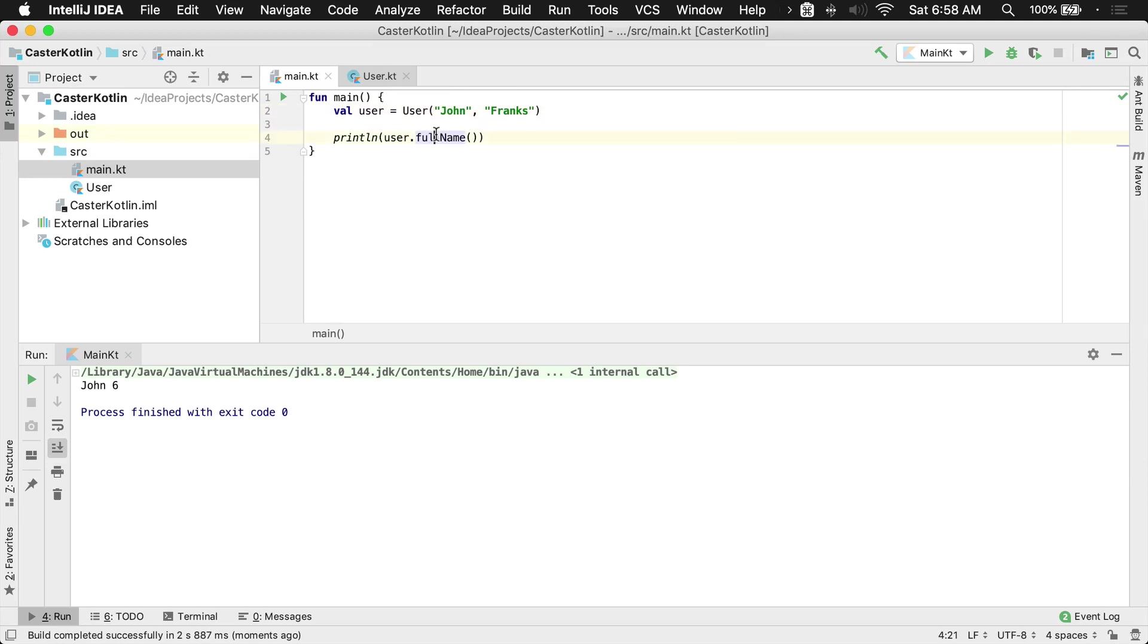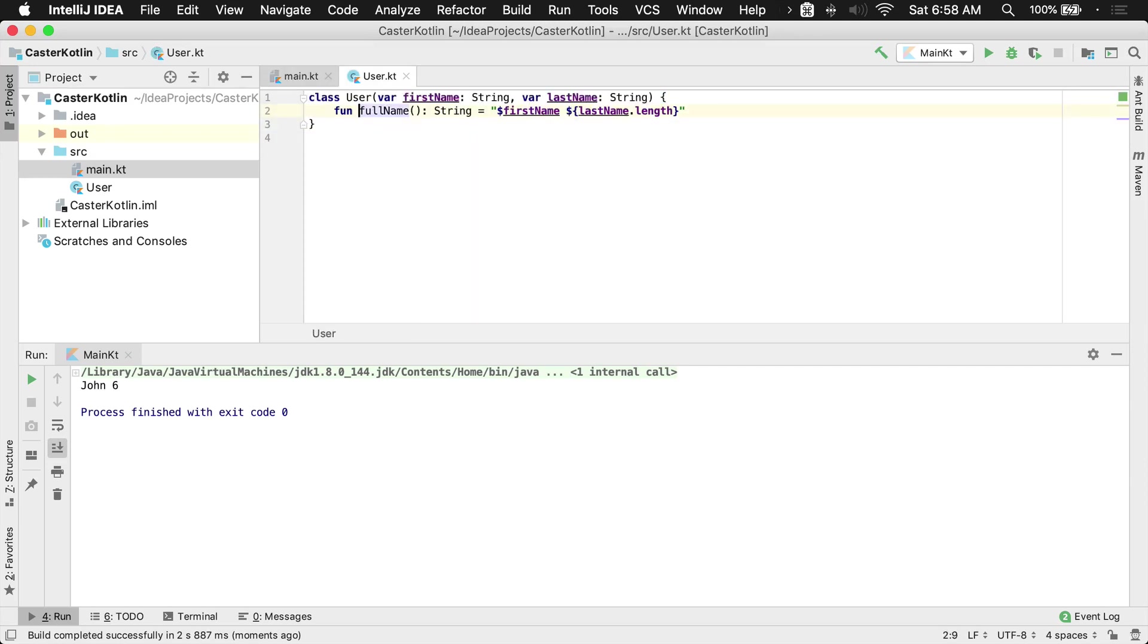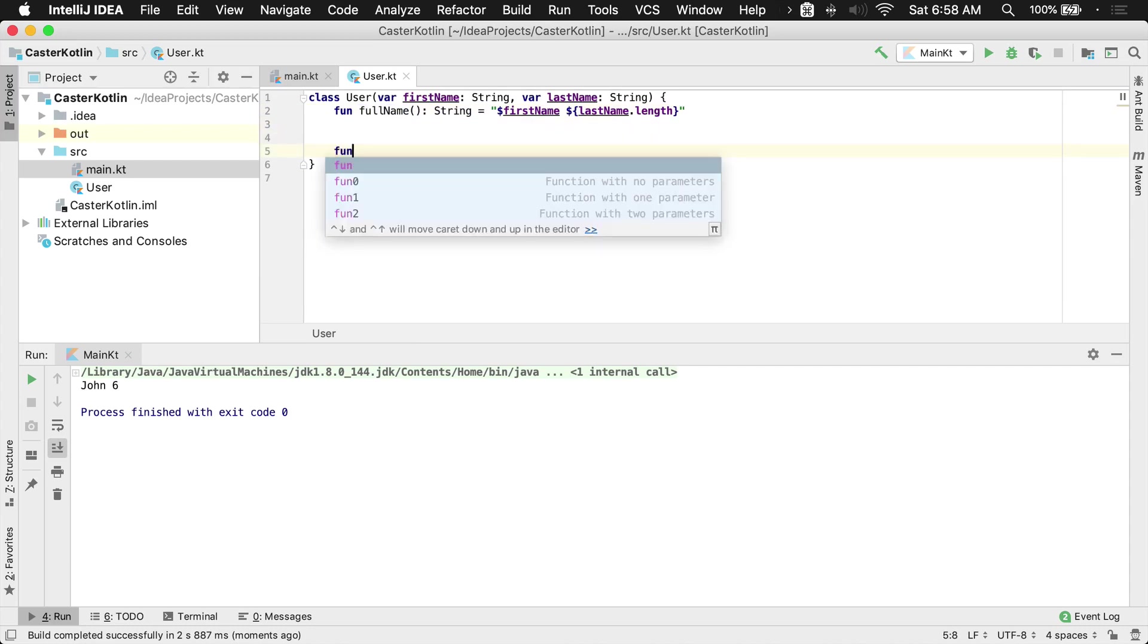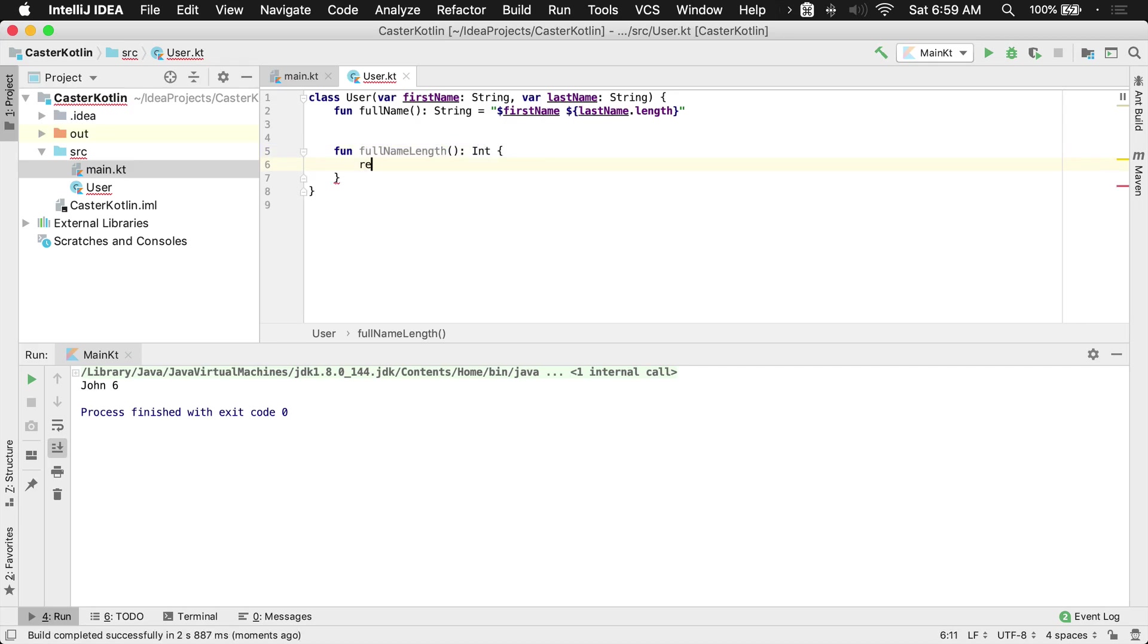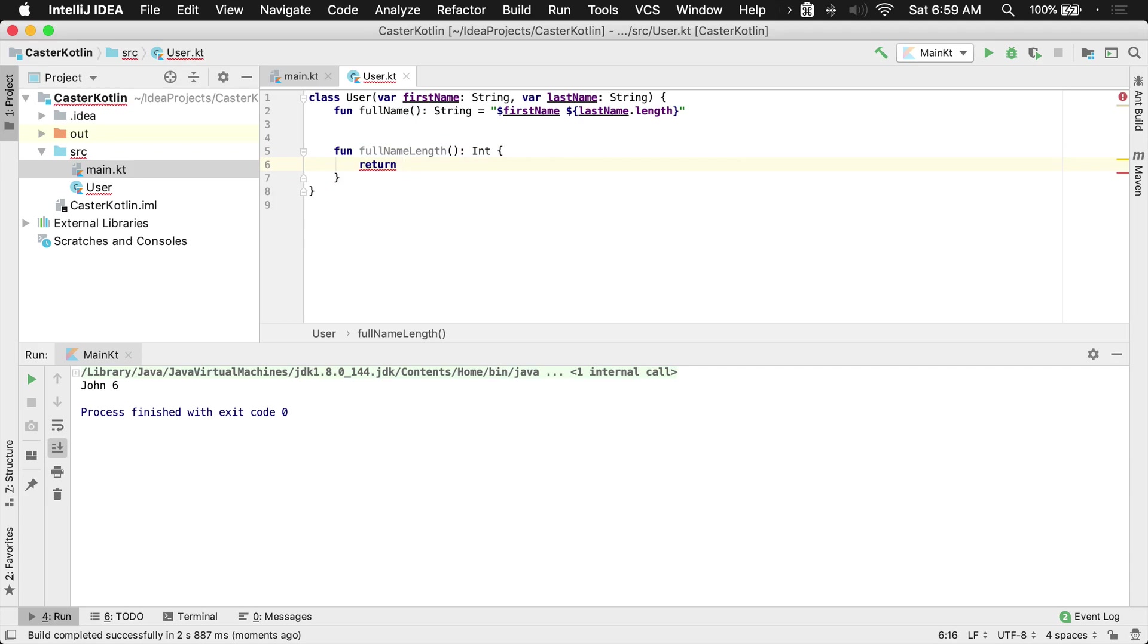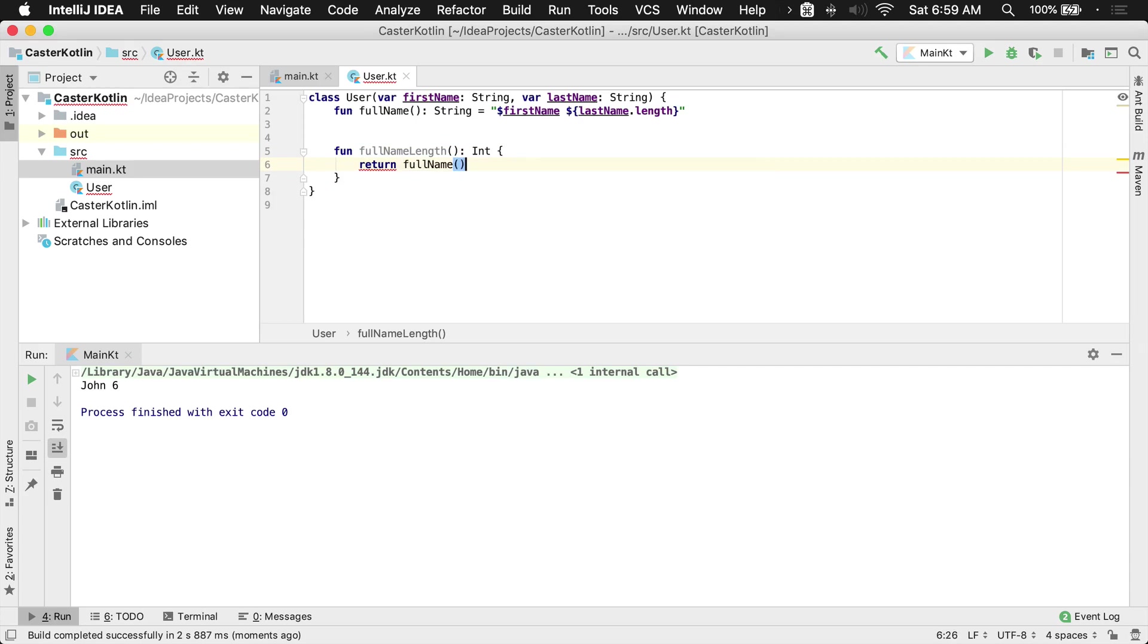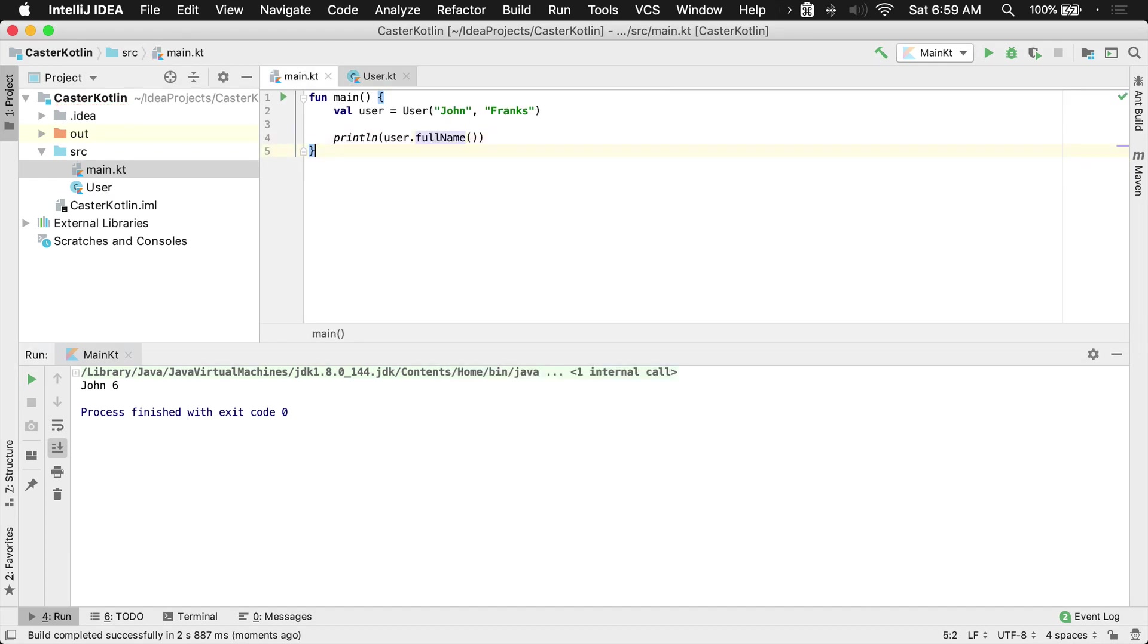You can continually keep adding different functions here. So you could even add a different function here, say full name length. This one could be very similar. Again, this one might return an int this time, and we could either do it on a single line expression or multi-line like we're doing here. We could even call one function from another function. Let's get the length of that.